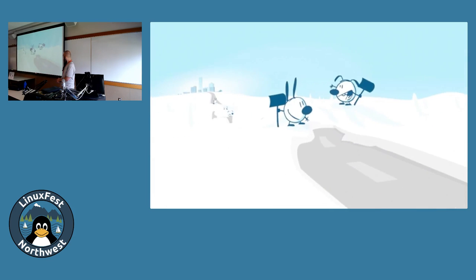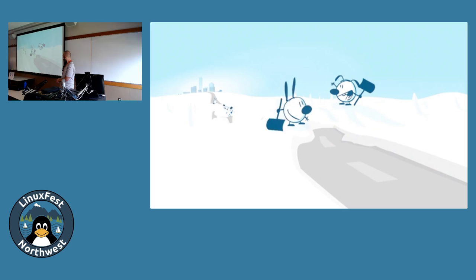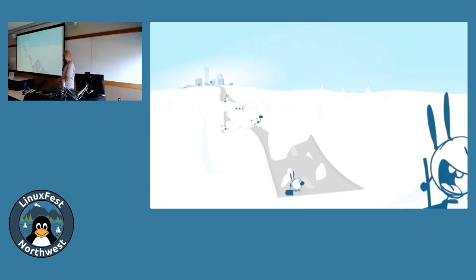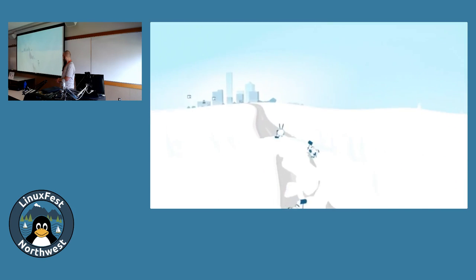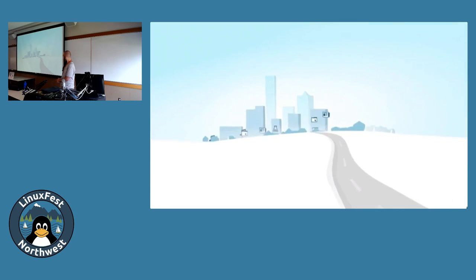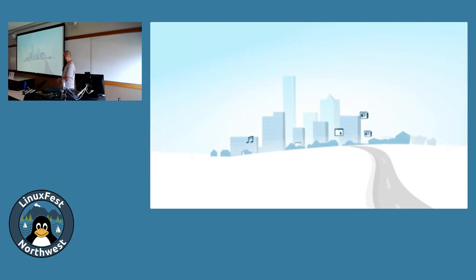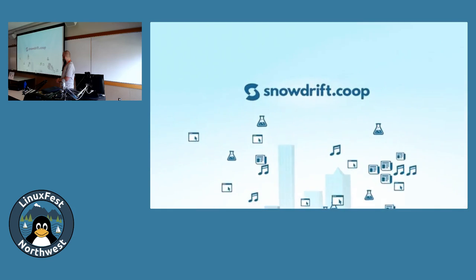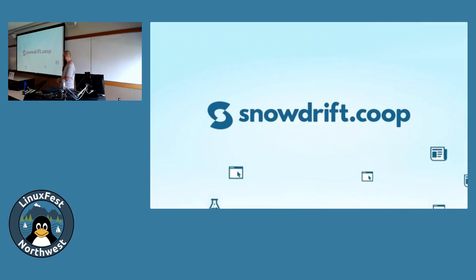If enough of us work together, we can clear the path to a free and open future. Join in at snowdrift.coop.